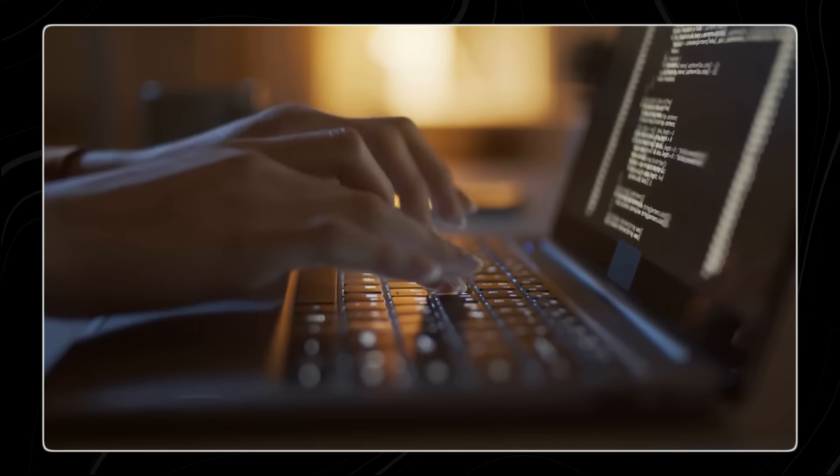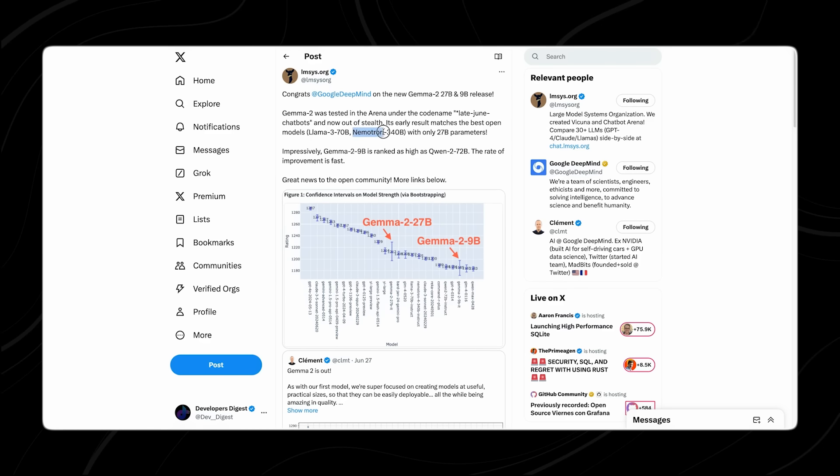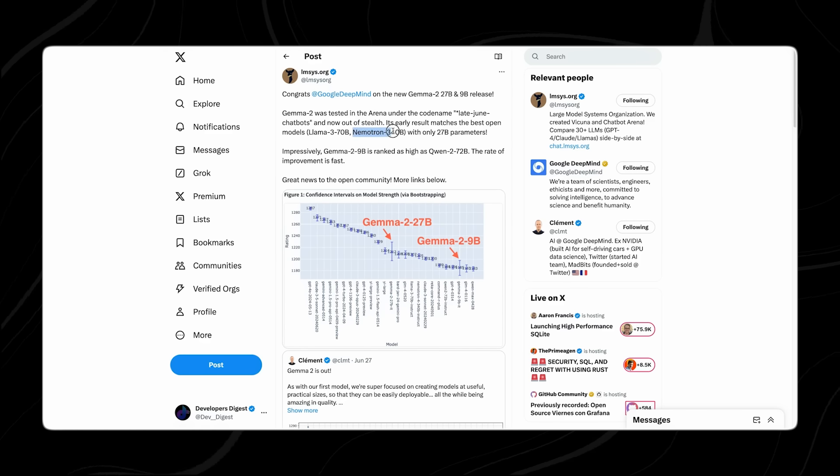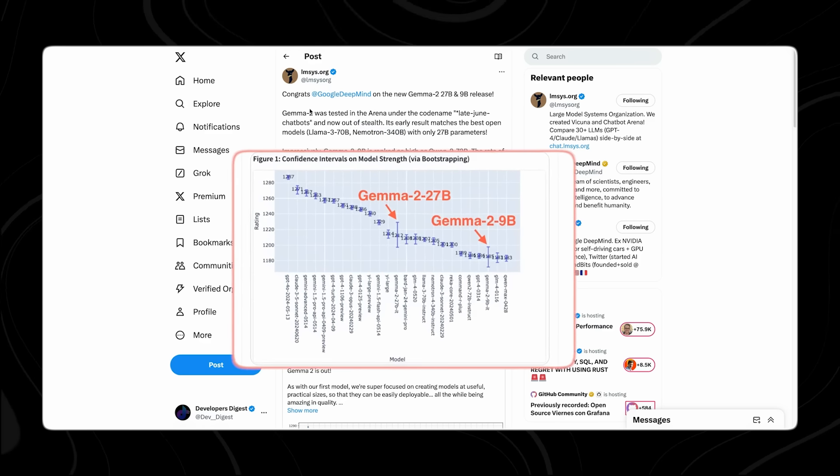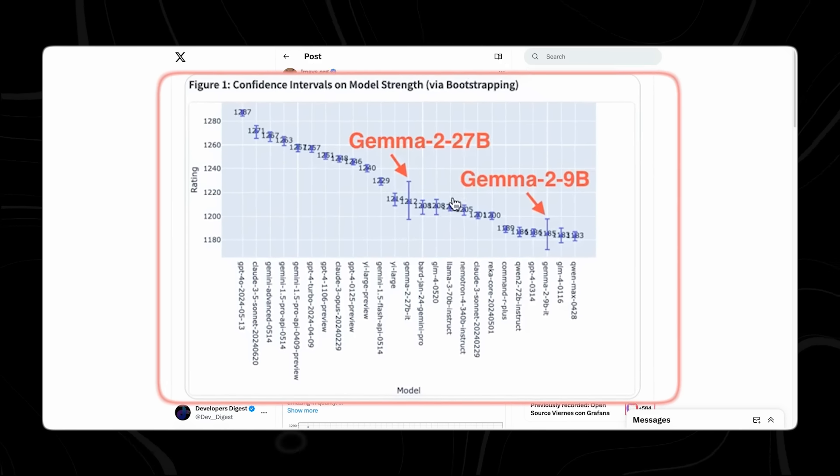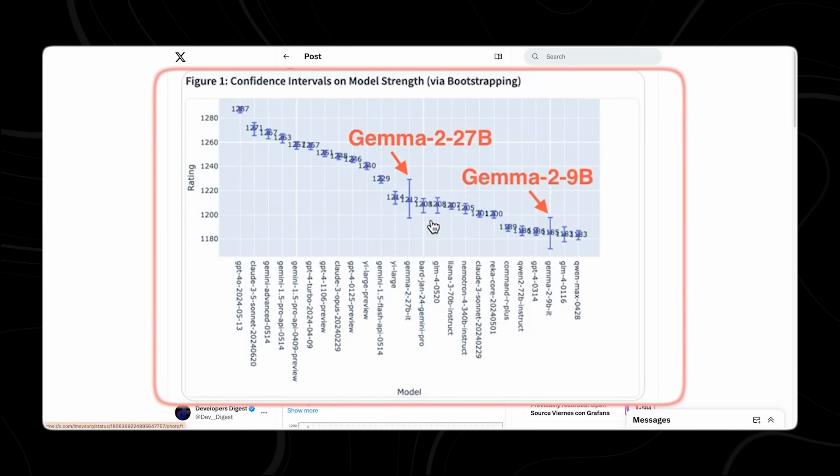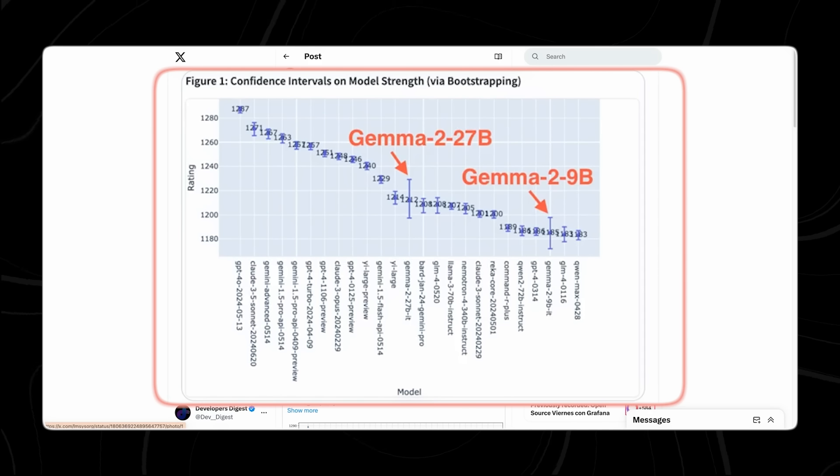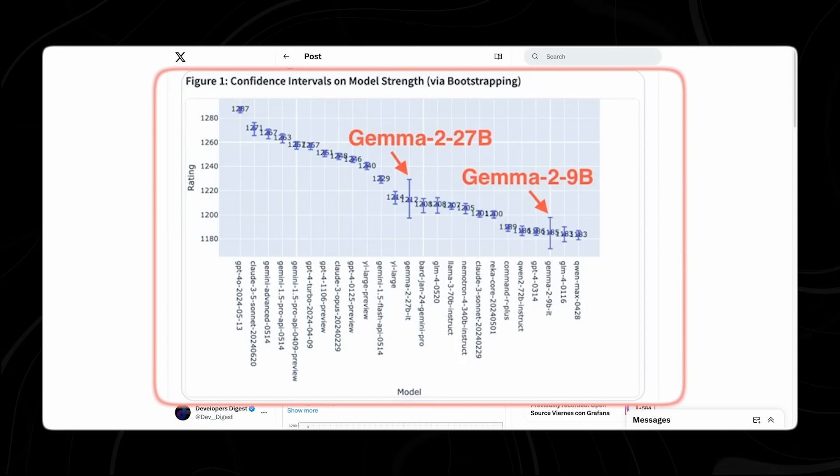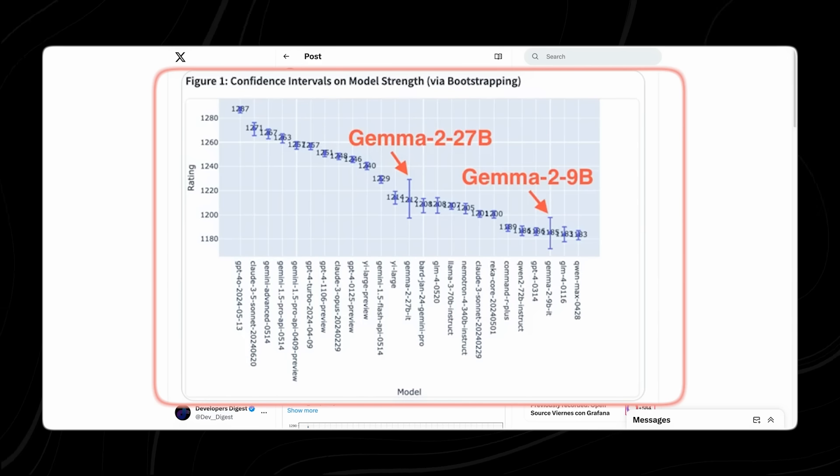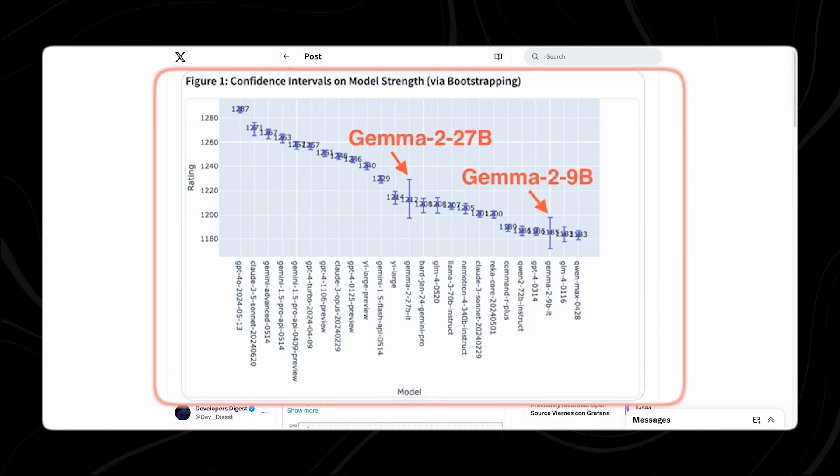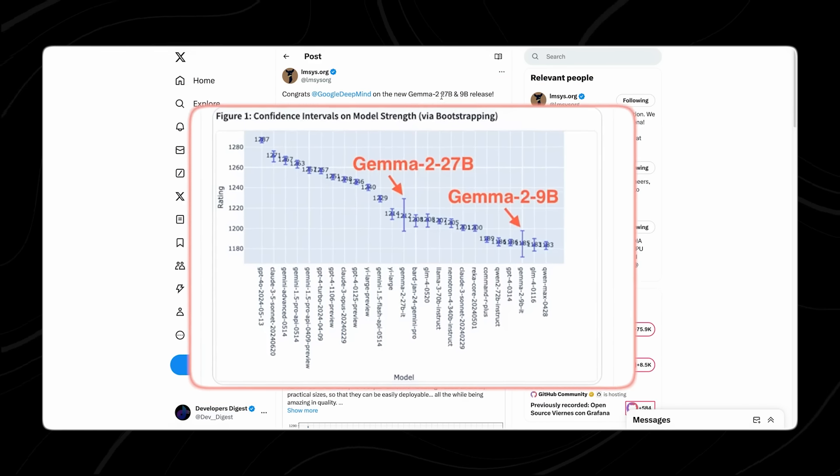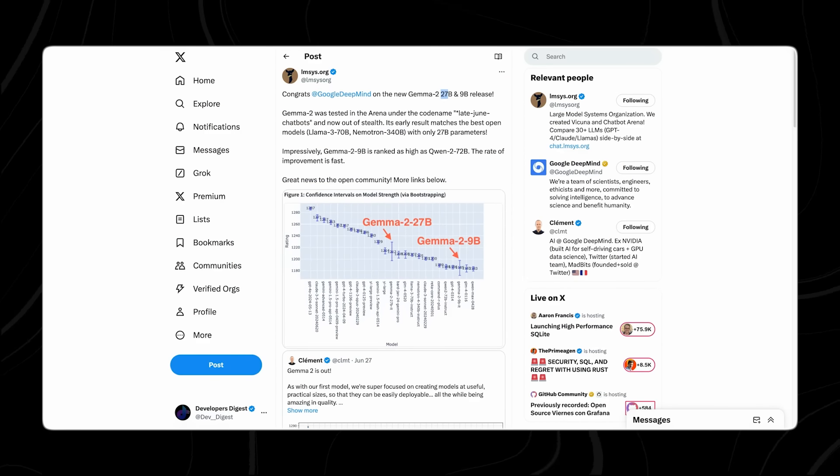The standard GEMMA models have versions featuring 2 billion and 7 billion parameters. The new model jumped from 2 billion and 7 billion parameters to 9 and 27 billion is not merely a numerical increase. It signifies a major enhancement in the model's ability to process information and generate outputs.